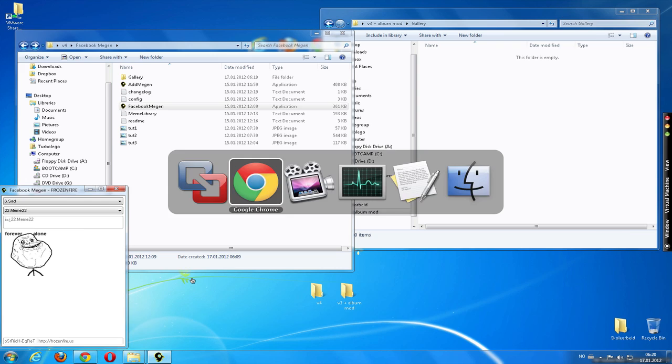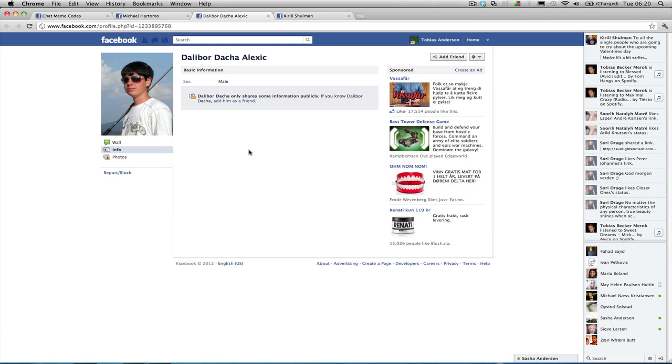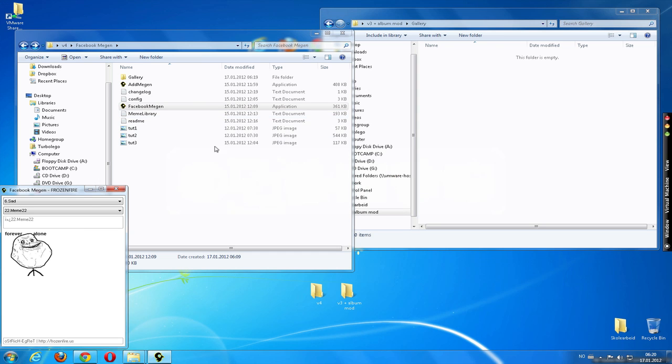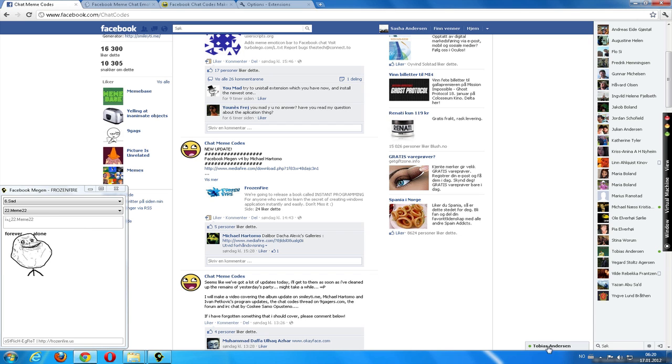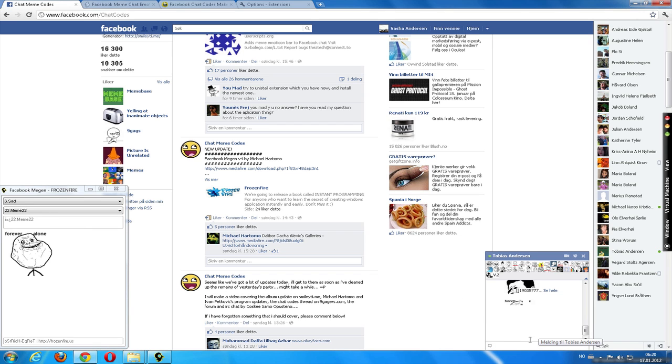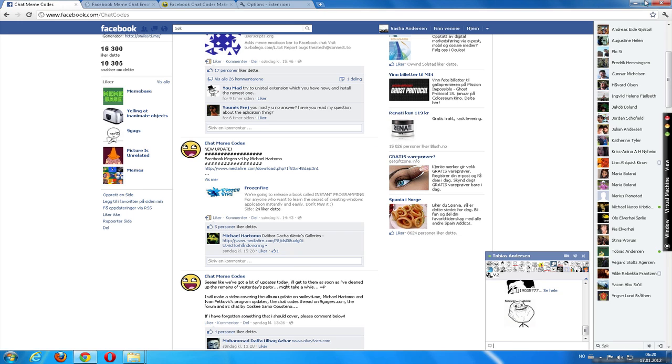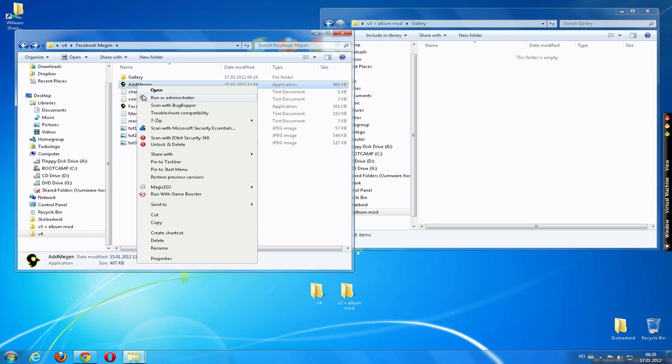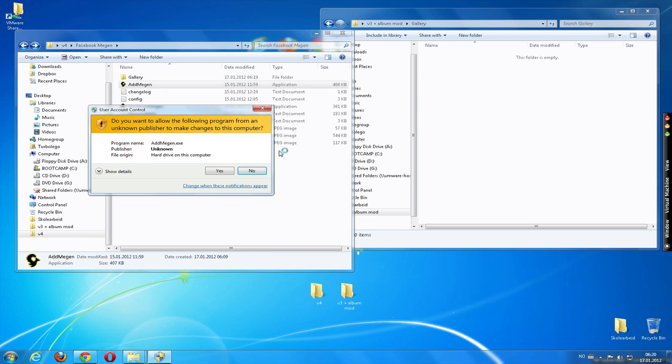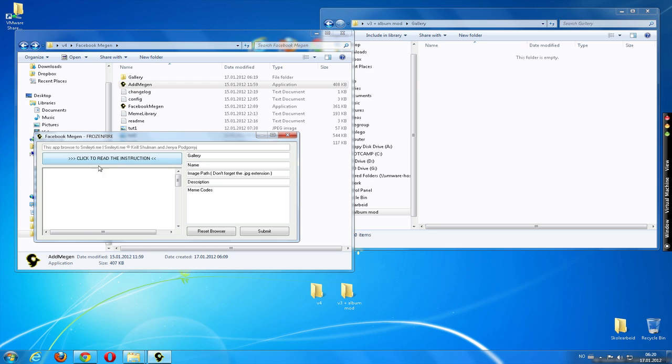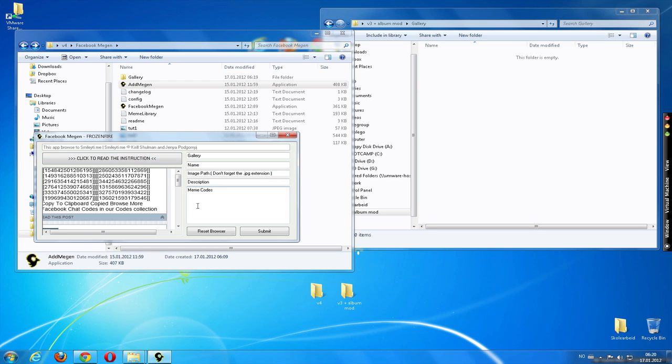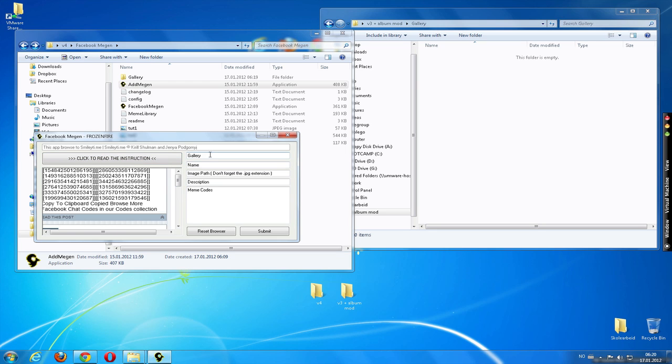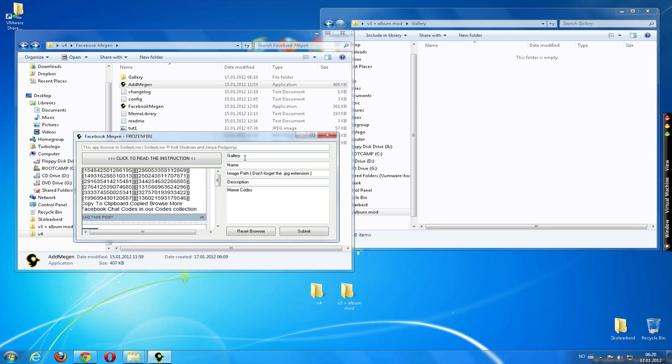Good job. Now, Dalibor Daha Alexis made this modification for the program by Michael Hatomo. And it seems to work. I'm just going to try to click that. Yep. Works perfectly. And now let's test the new function, which is addm again. I'm just going to run this. Yes. Okay.